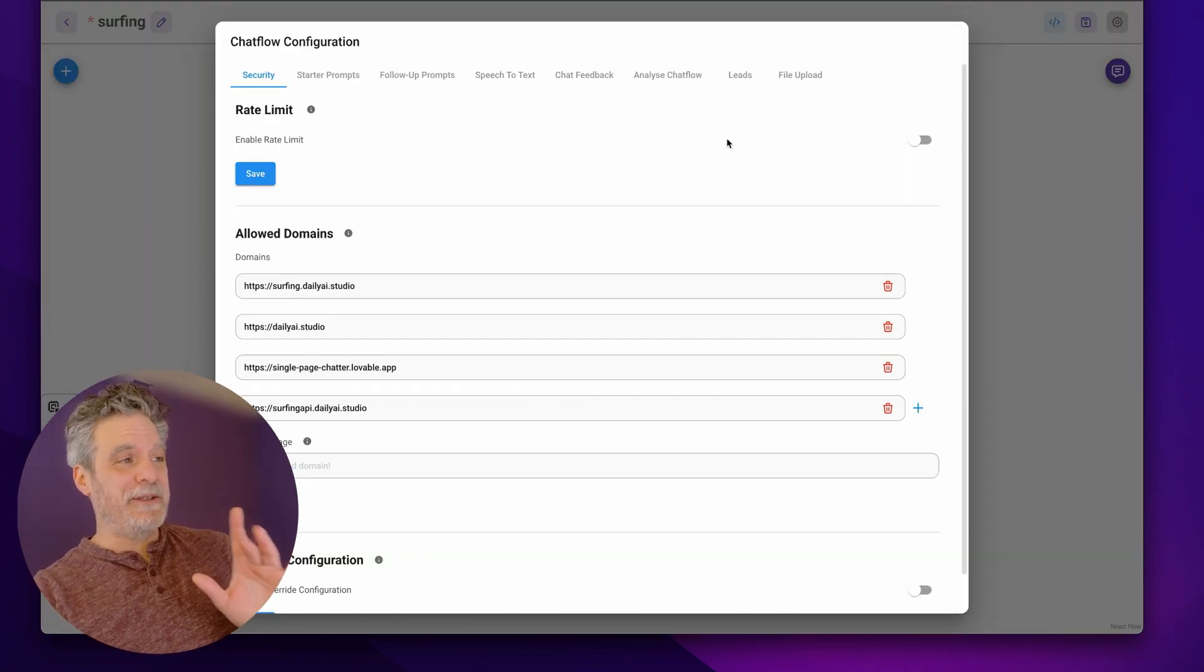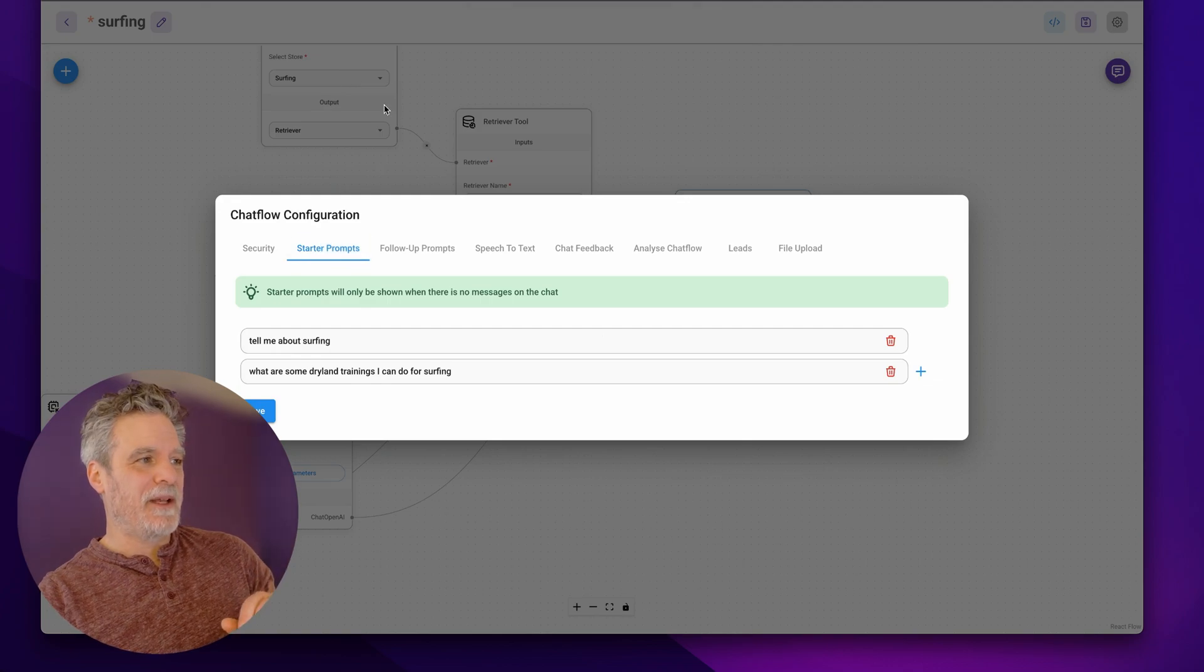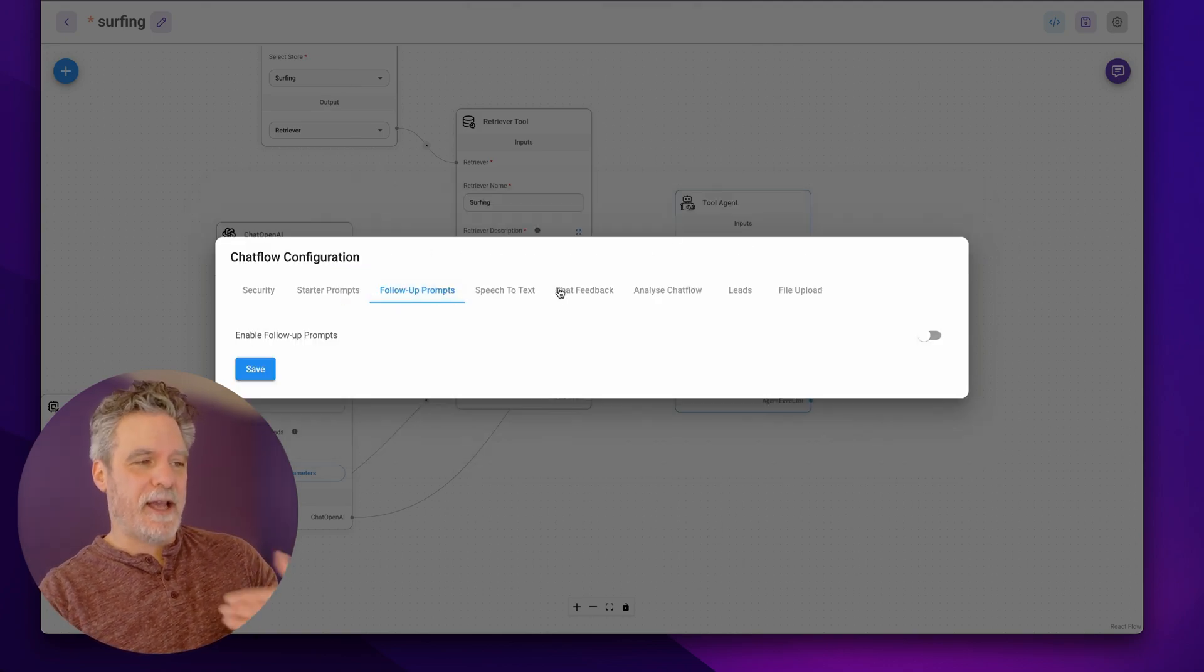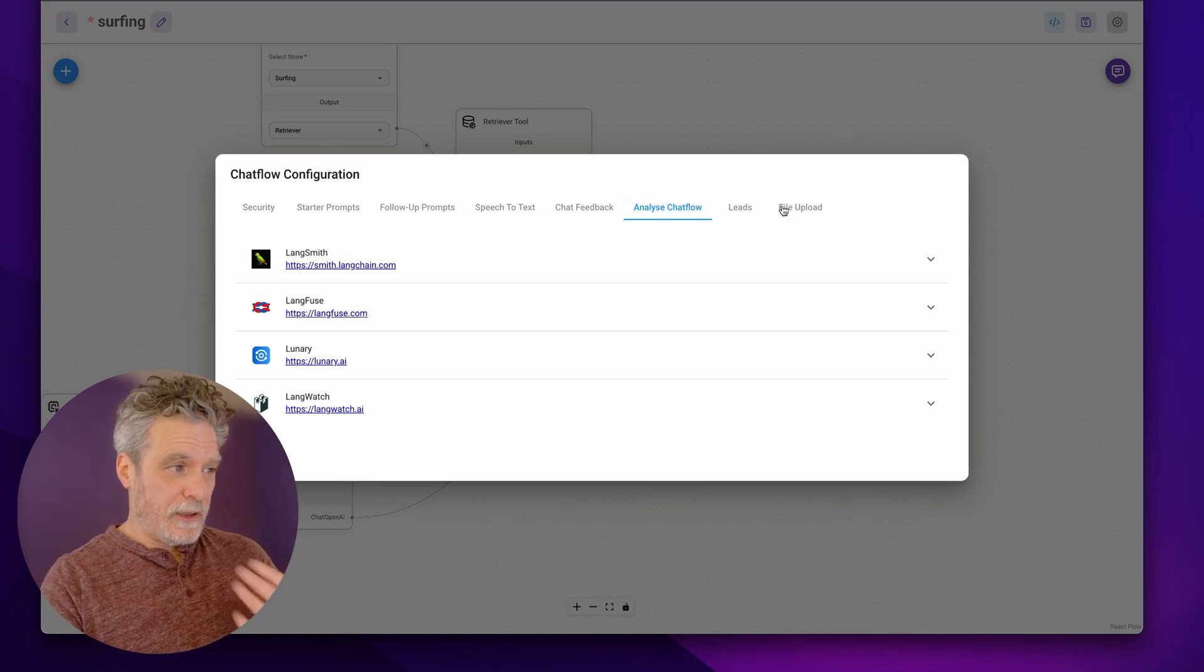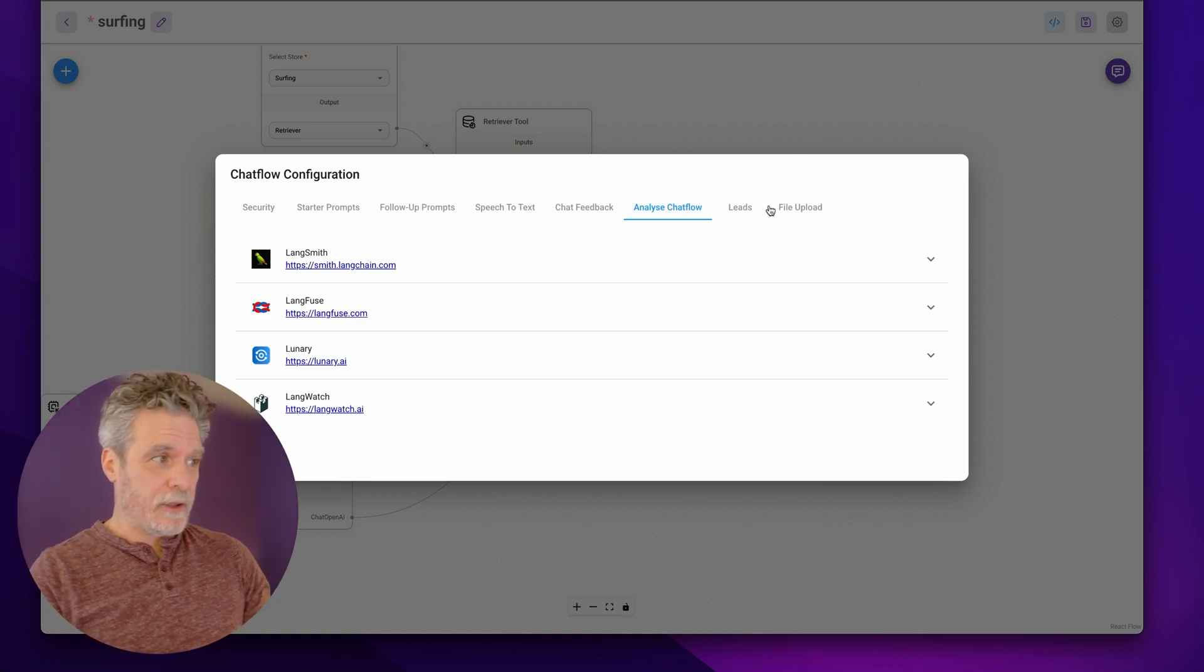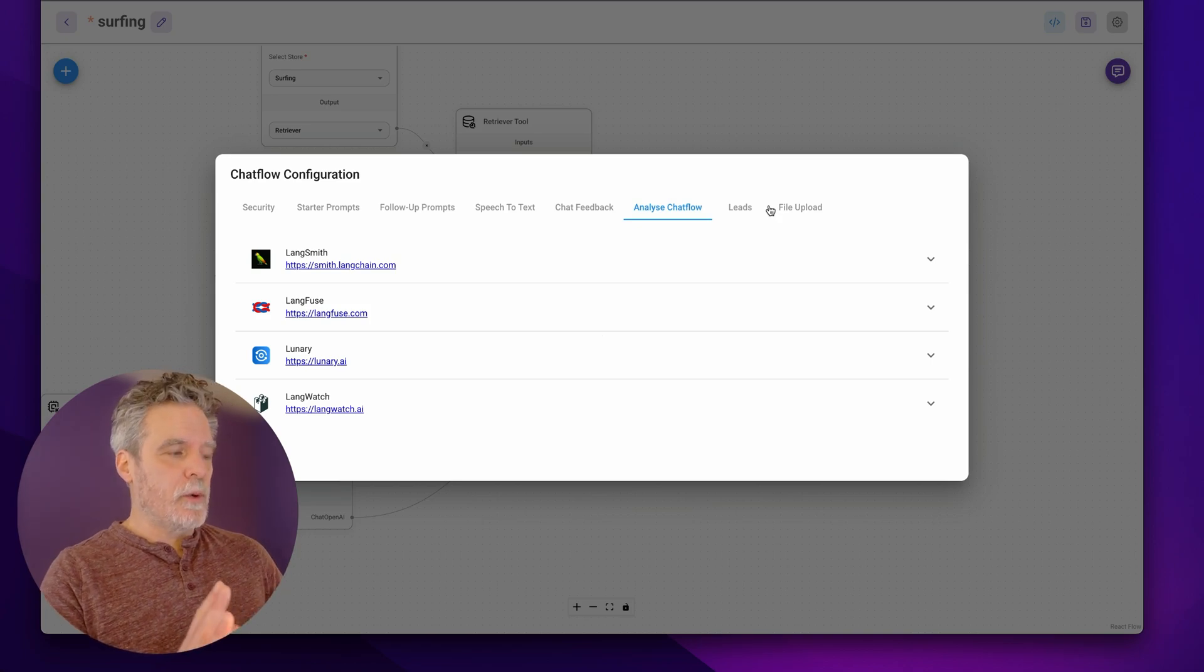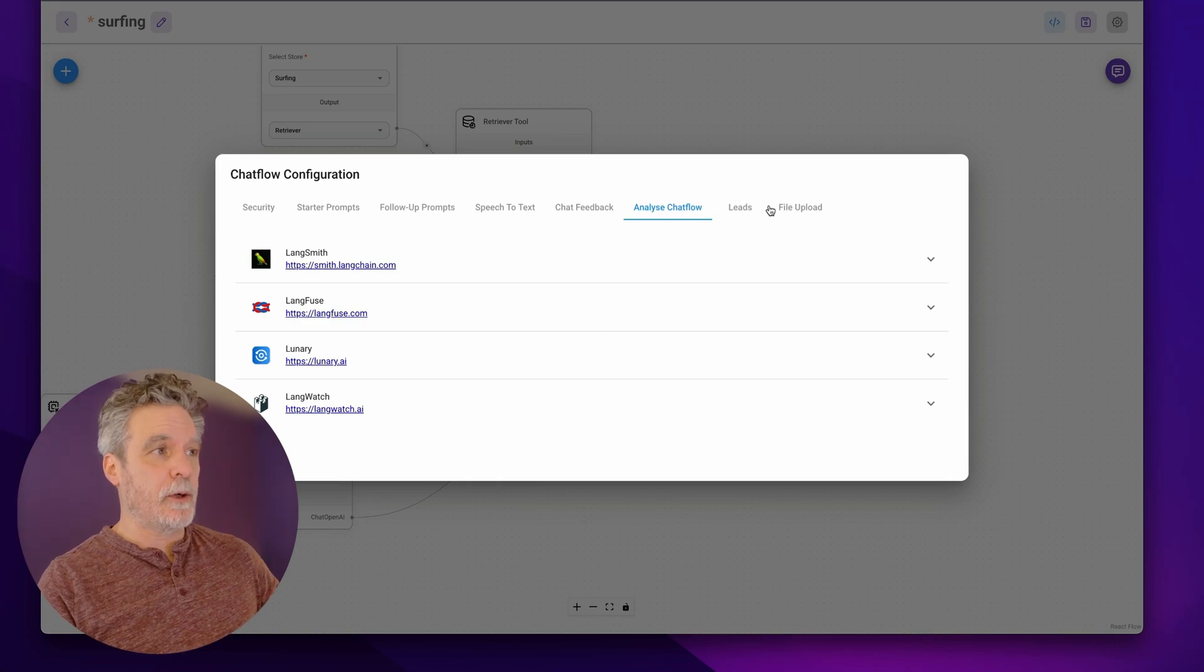So then you can add other things like starter prompts, follow-up prompts, speech-to-text, chat feedback, chat analytics. You can allow file uploads which can lead to more interactions with your customers processing that file. So really important because you could save yourself a lot of work and a lot of code if you use this.